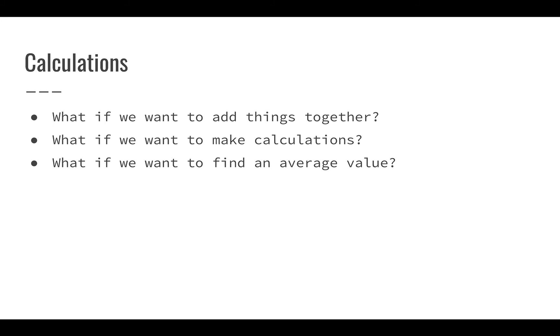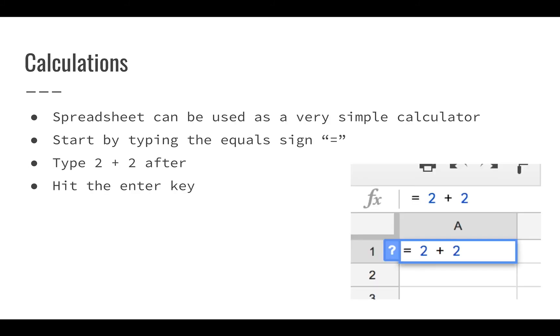There are a lot of different aggregates we might want to investigate, like min or max or average or sum of a lot of different data. So a spreadsheet, fortunately, can be used as a very simple calculator to answer a lot of these questions.